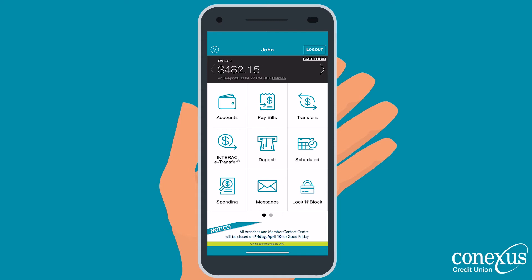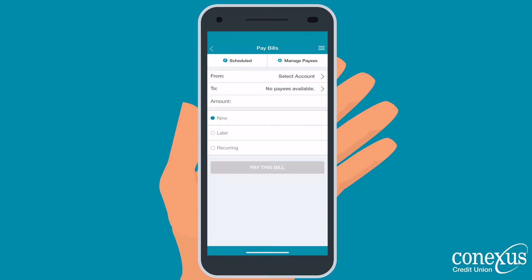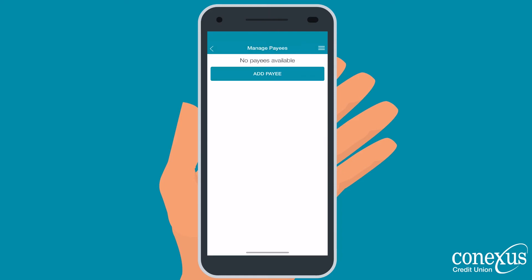Once you've logged into the Connexus app, select Pay Bills, then select Manage Payees at the top.